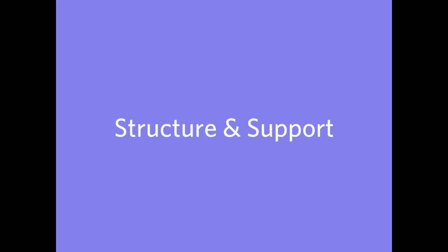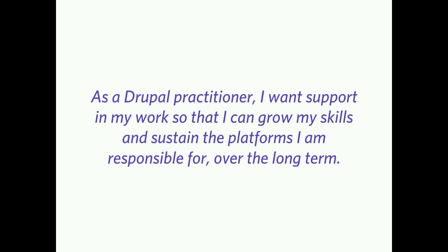Next section, structure and support. As a Drupal practitioner, I wanted support in my work, so I can grow my skills and sustain the platforms I'm responsible for over the long term. This may be less relevant to people who, say, create the initial sites, but it's certainly relevant for those who have to sustain and keep them up over the years that they're expected to be viable.